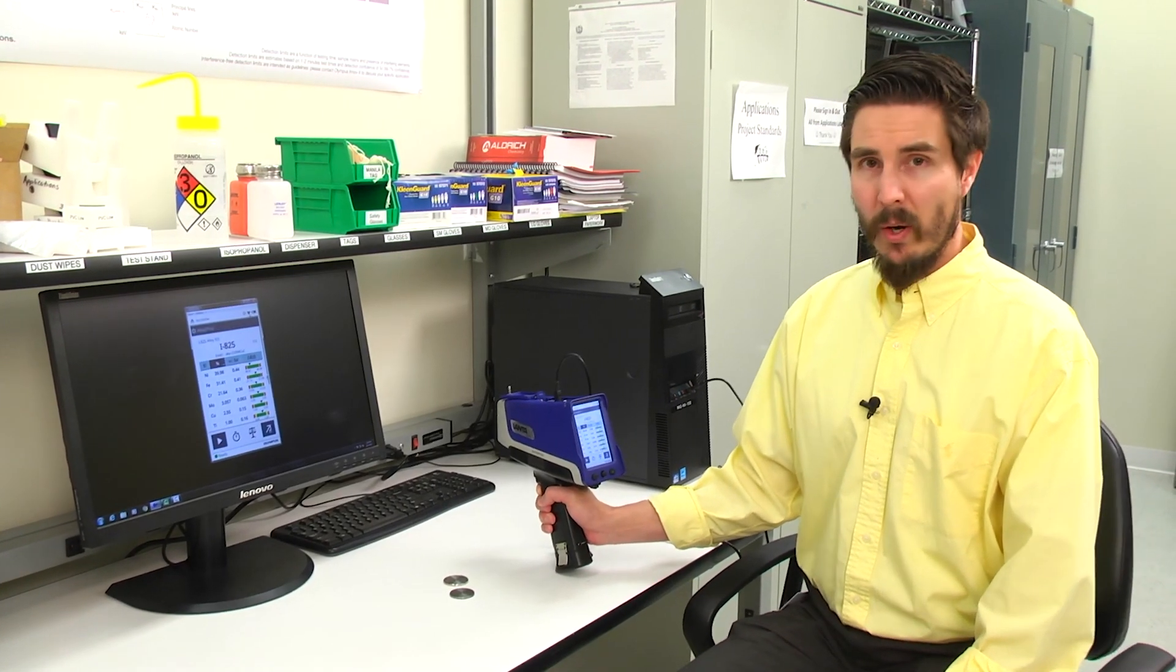So I hope that this video has helped you in your selection of test times for your alloy or alloy plus method. Thank you for watching.